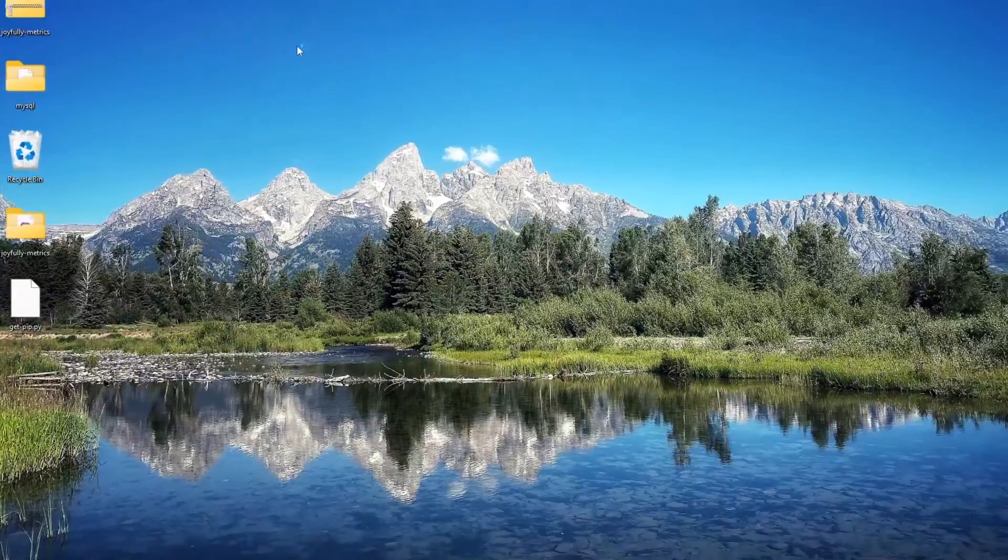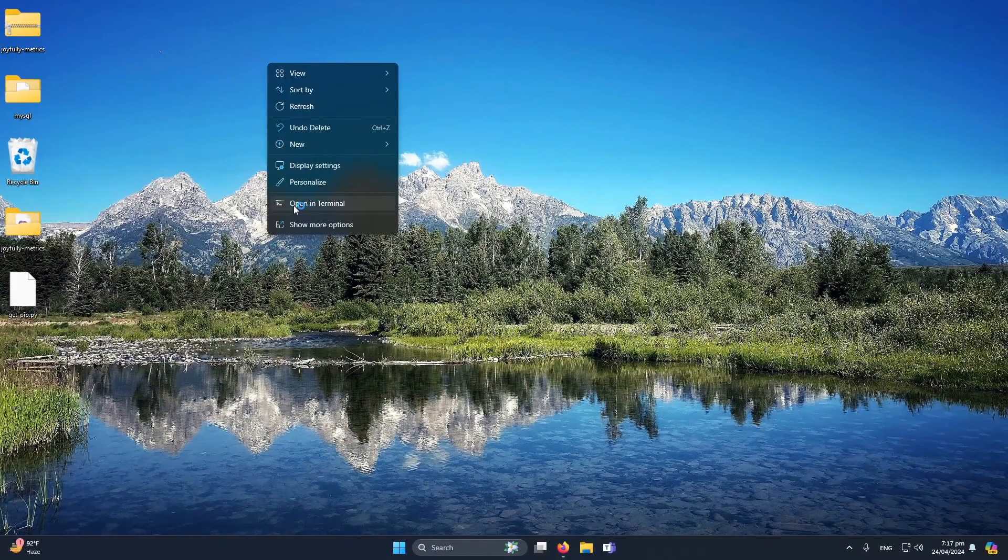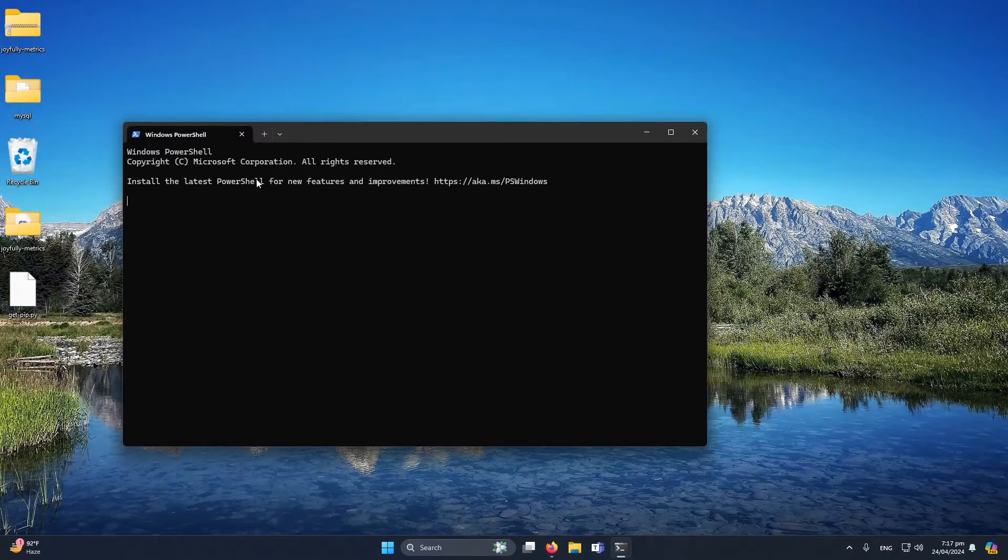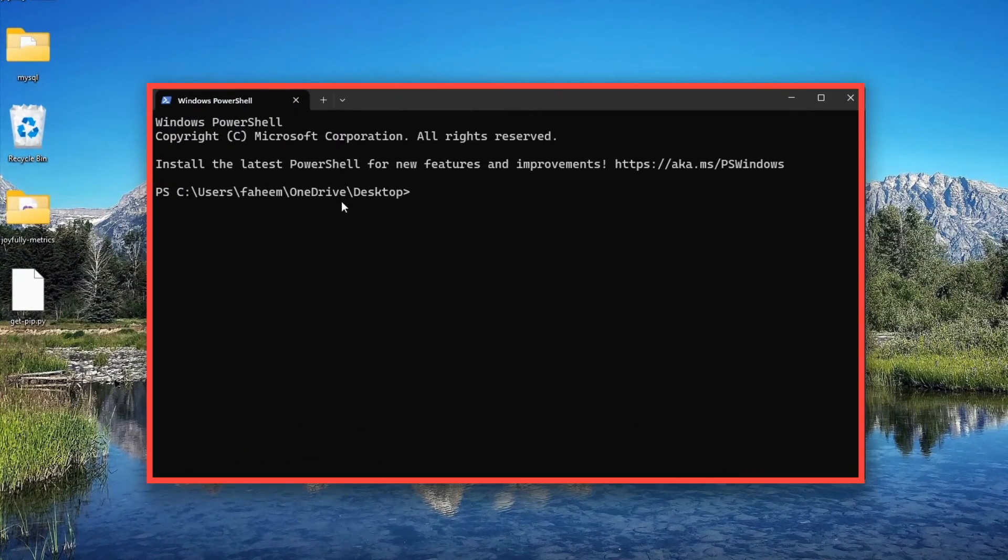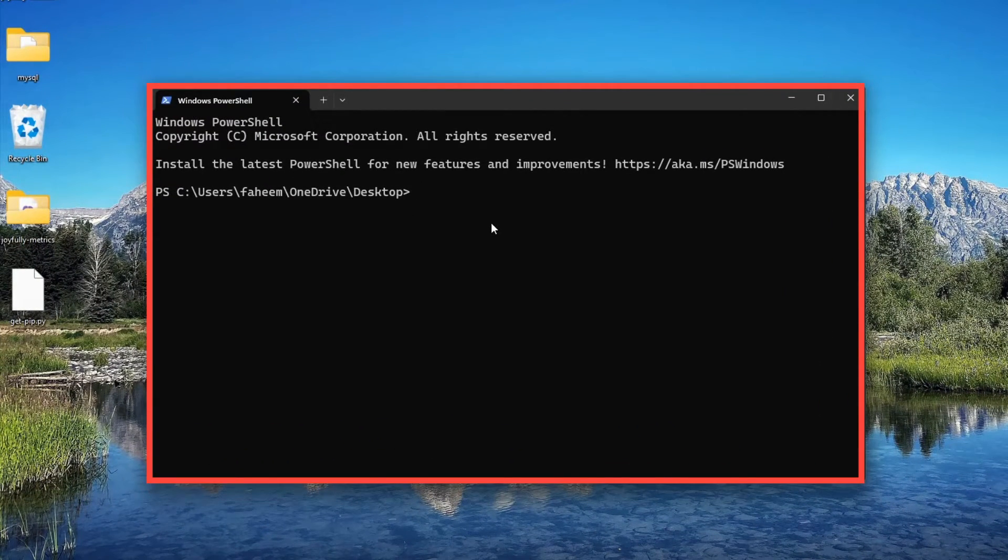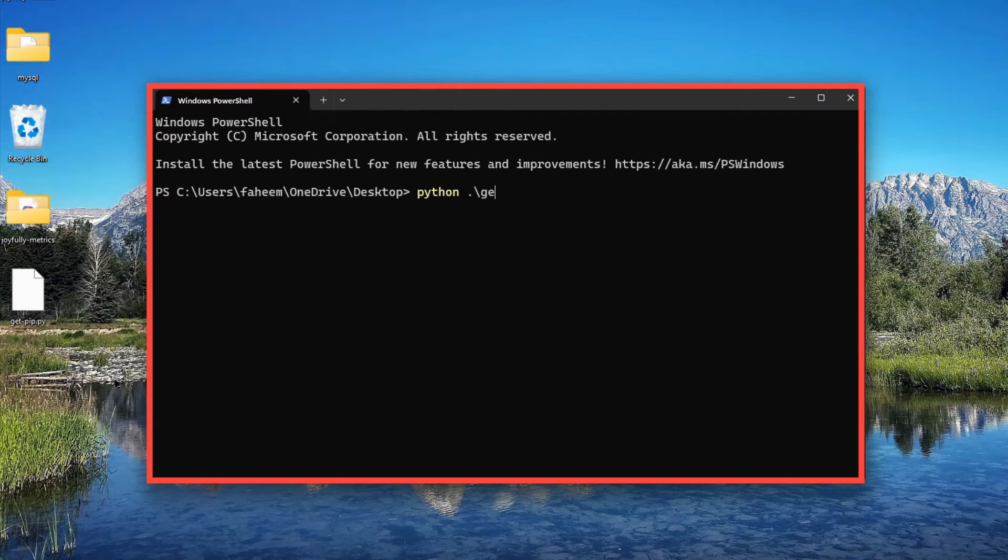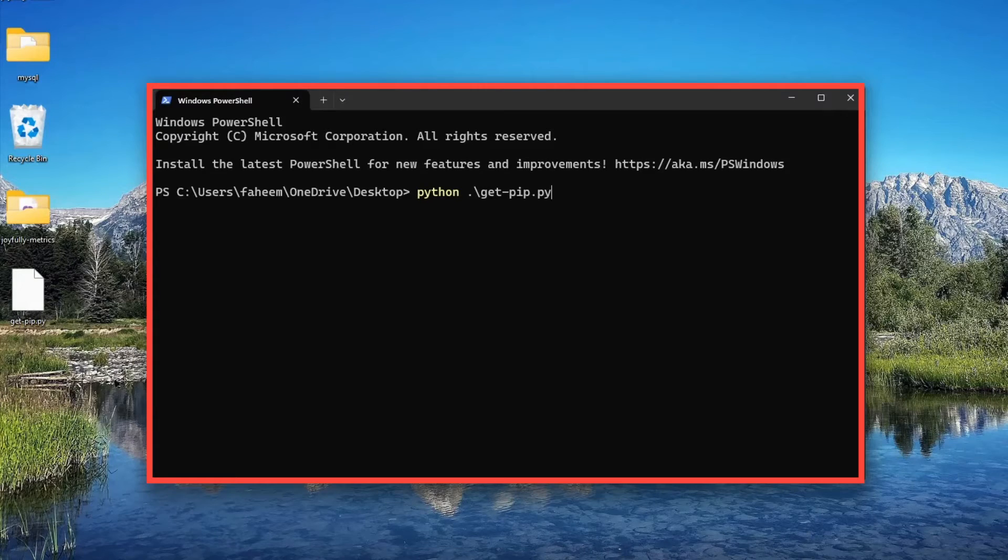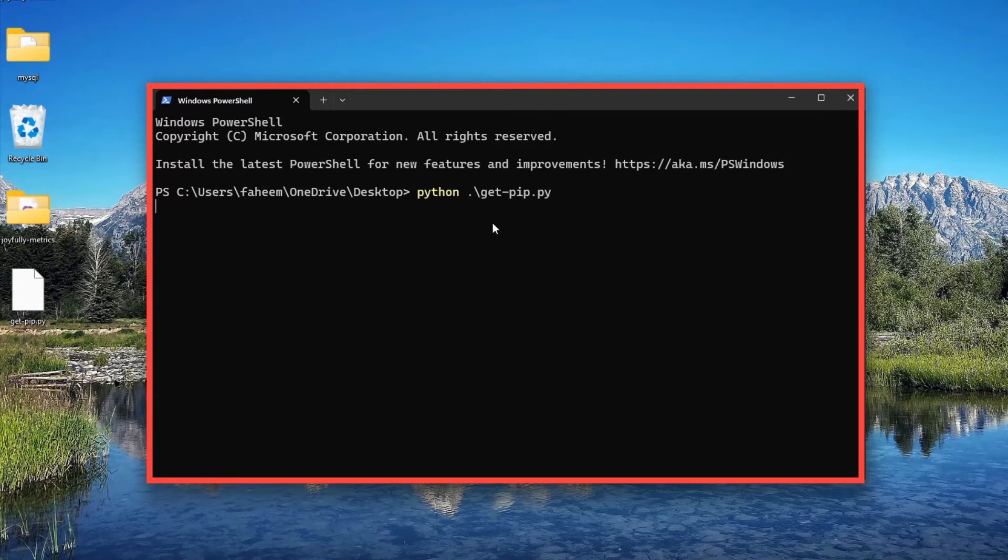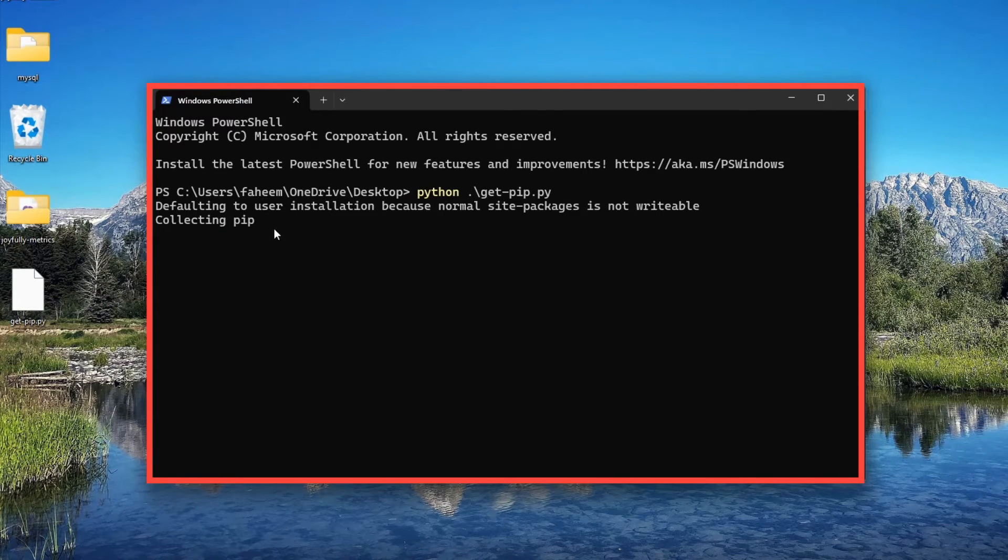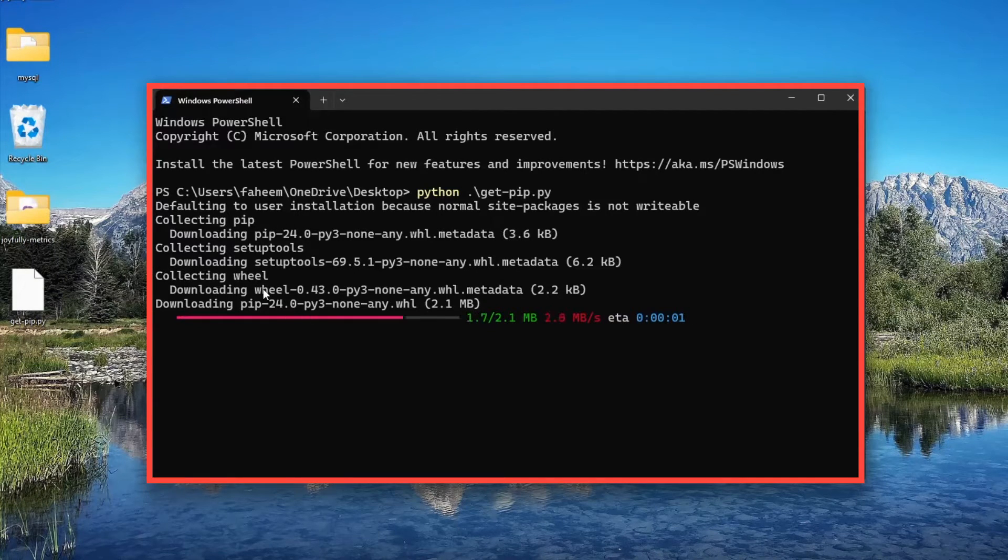Next, I have to right-click on my desktop and click 'Open in terminal'. The shell is open and currently we are on our desktop. Here I will type 'python .\get-pip.py' and press enter. You will see that the downloading of pip will be installed automatically.